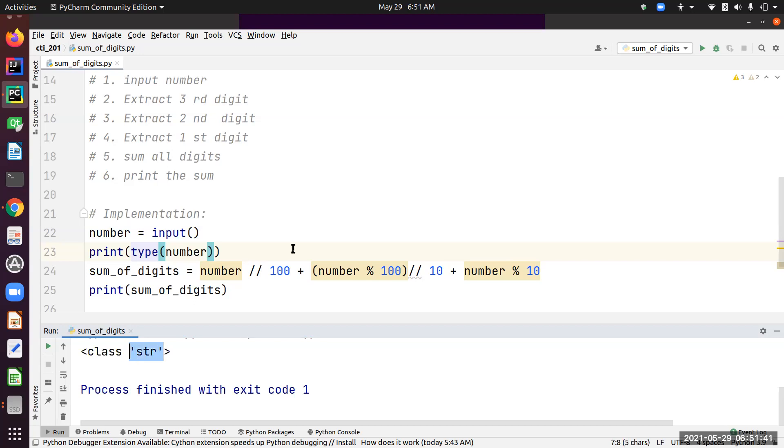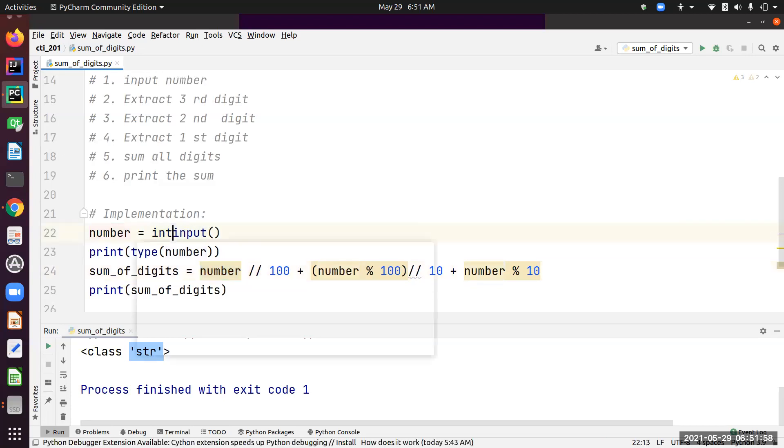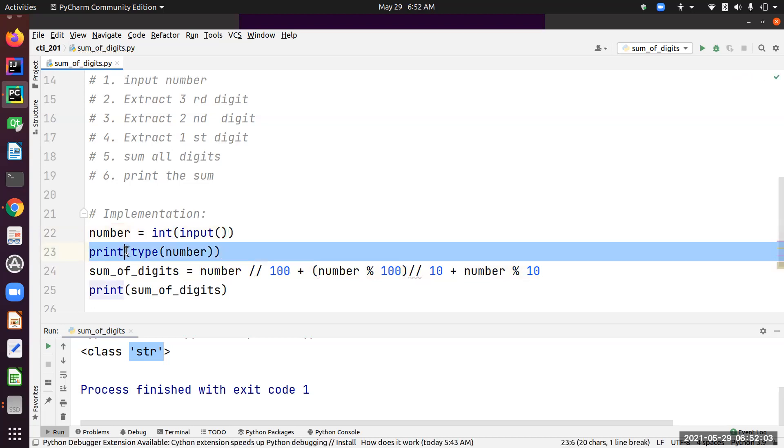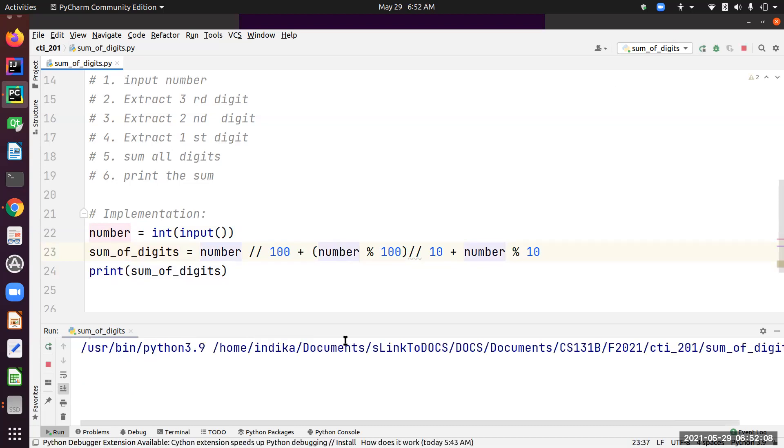That's why I got this error. This number that we input is not actually an integer, it's a string, and we know we cannot operate math on text. So that's why Python returned that error. Let's correct that—we need to convert this to an integer using the int built-in function. Let's try running again.